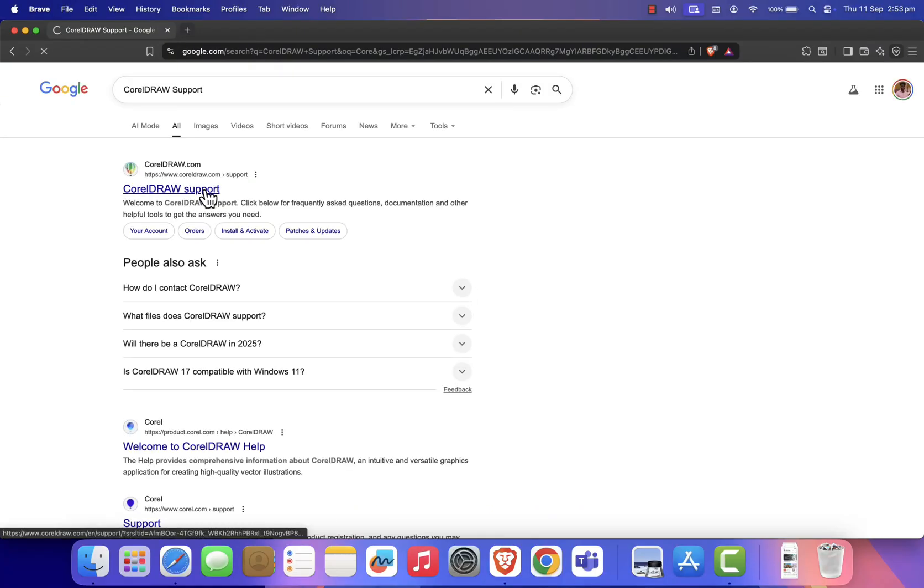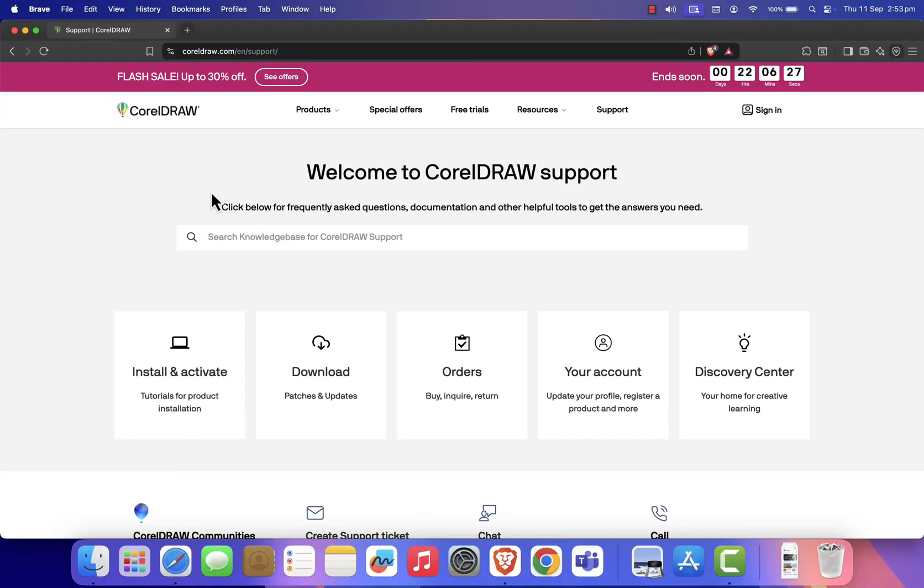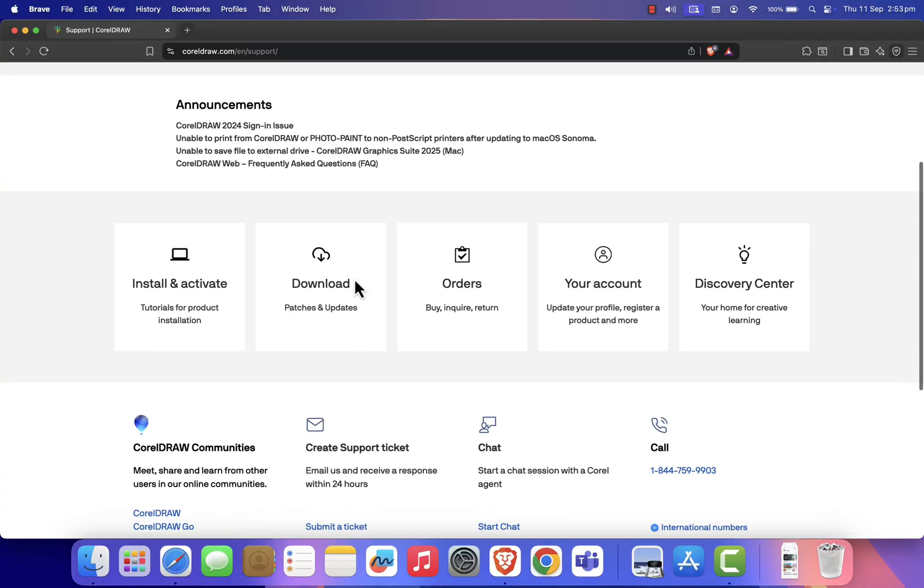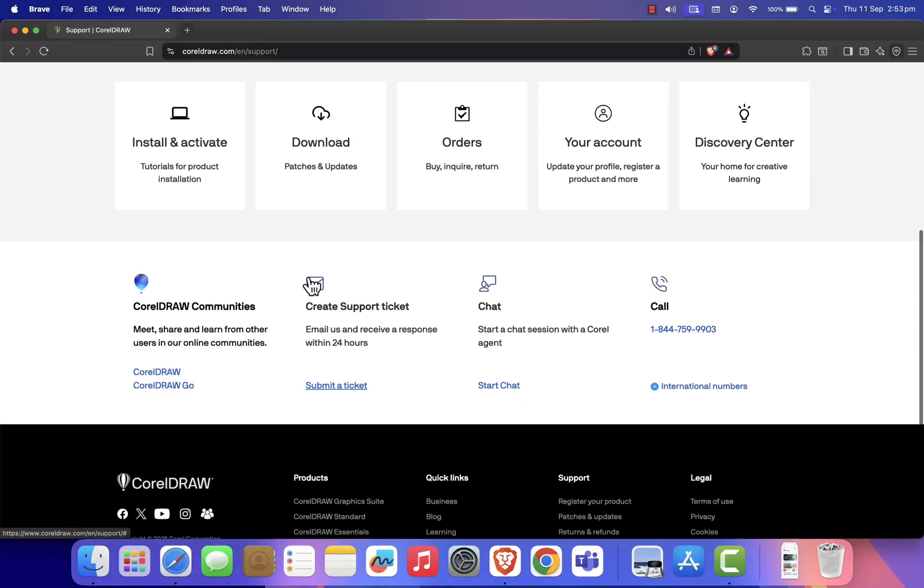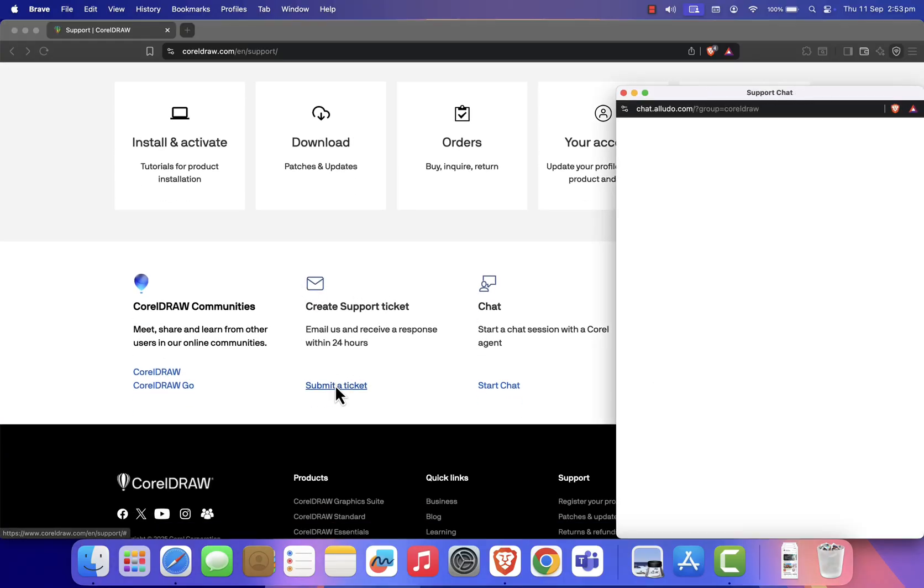Once you're on the page, scroll down until you find the option Create a Support Ticket. Click on it, and a new tab will open.